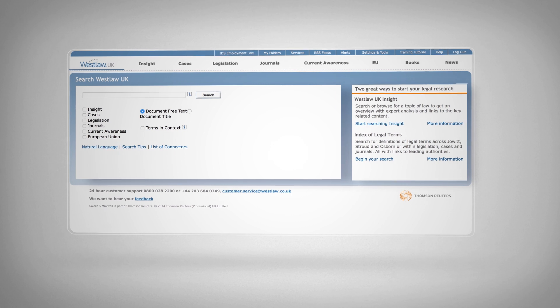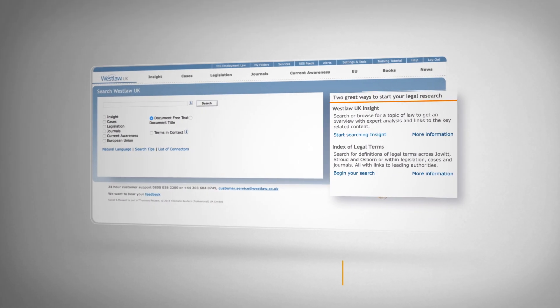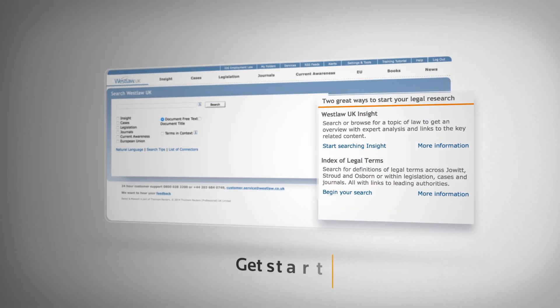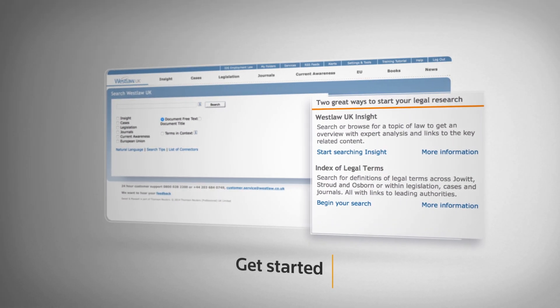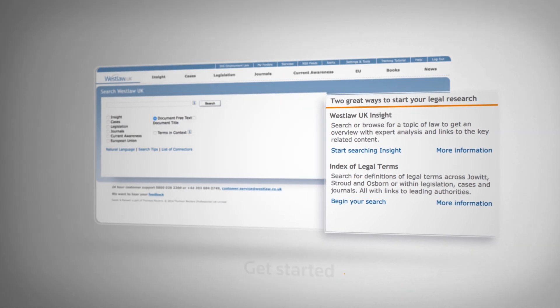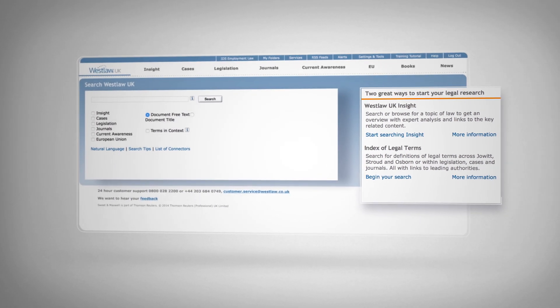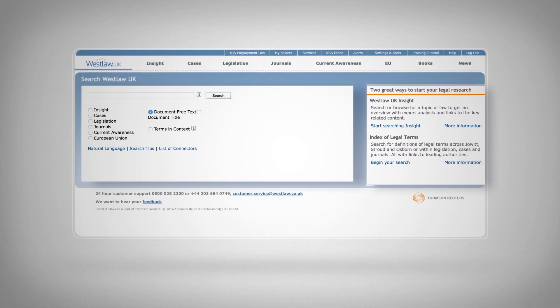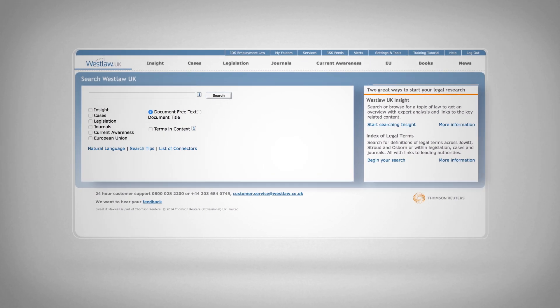Our tips box gives you a quick overview on how to start your research via Insight or our index of legal term service. Click through to gain a better understanding of the topic you're researching.